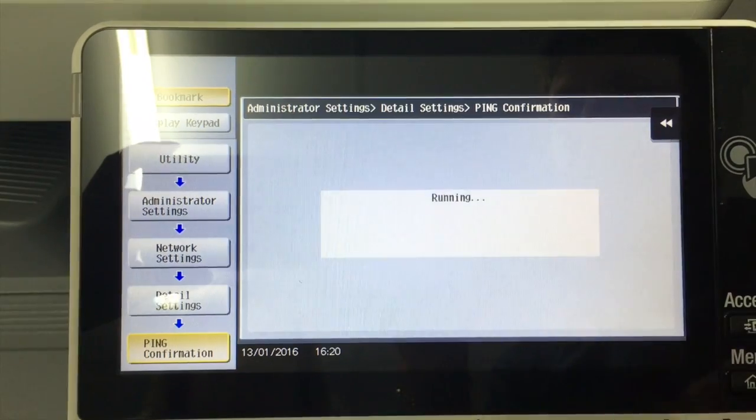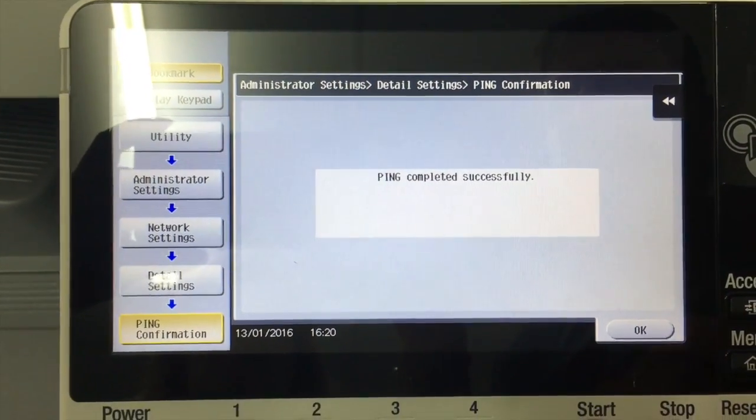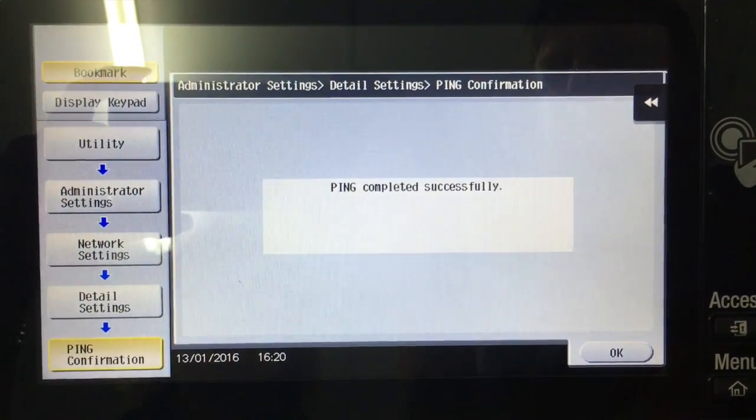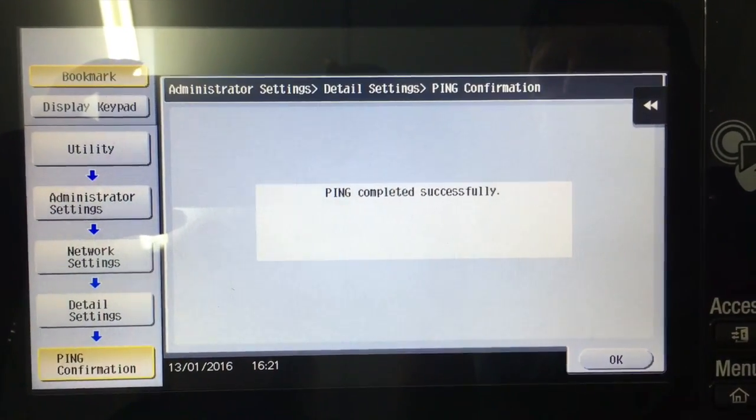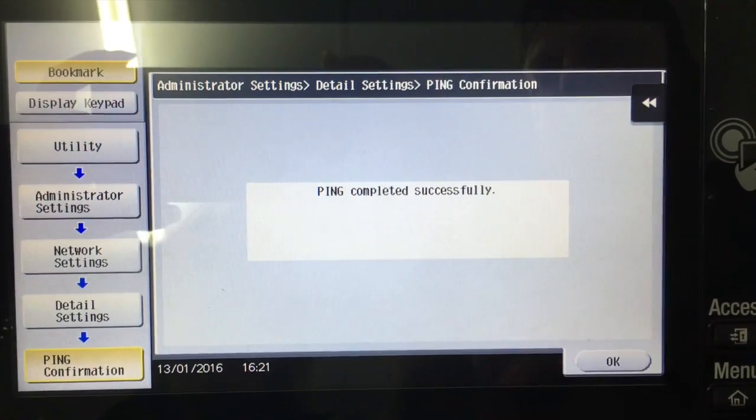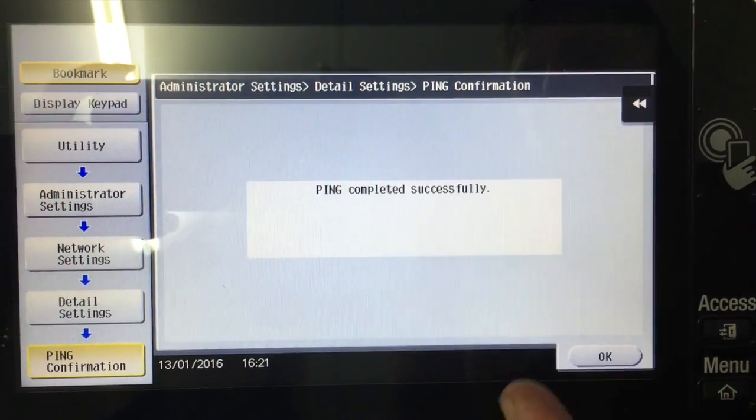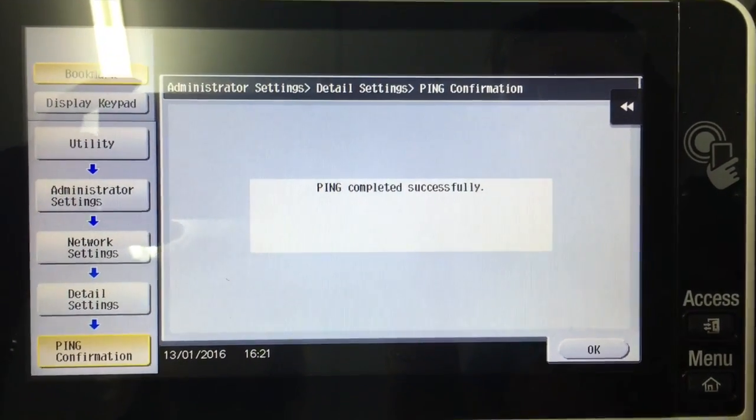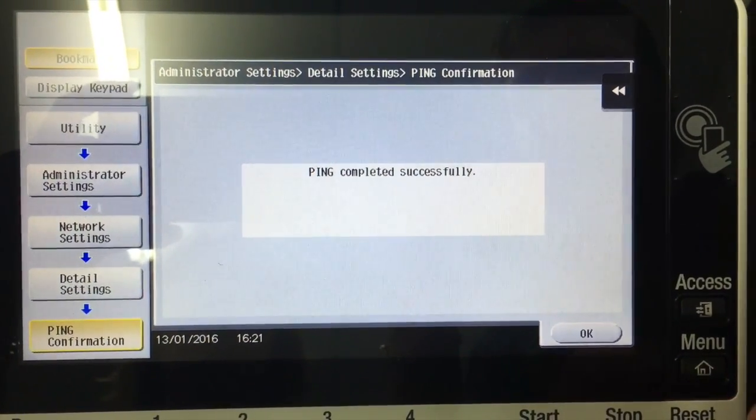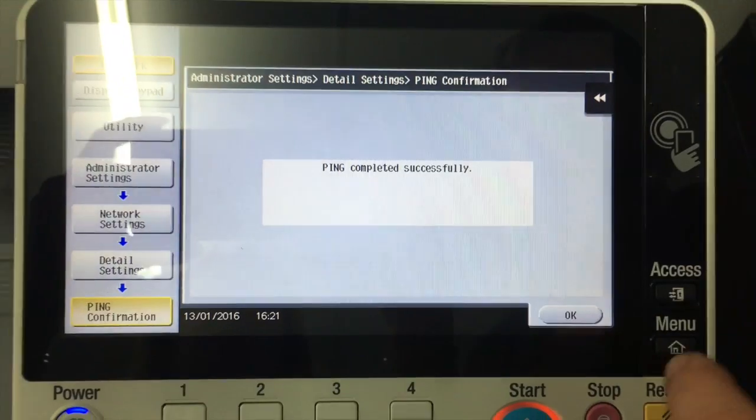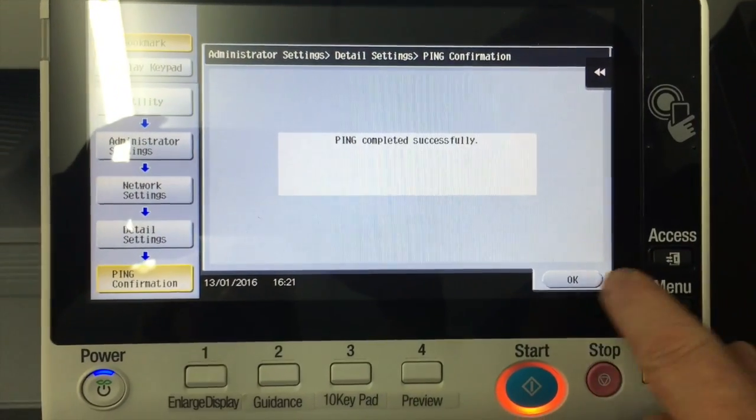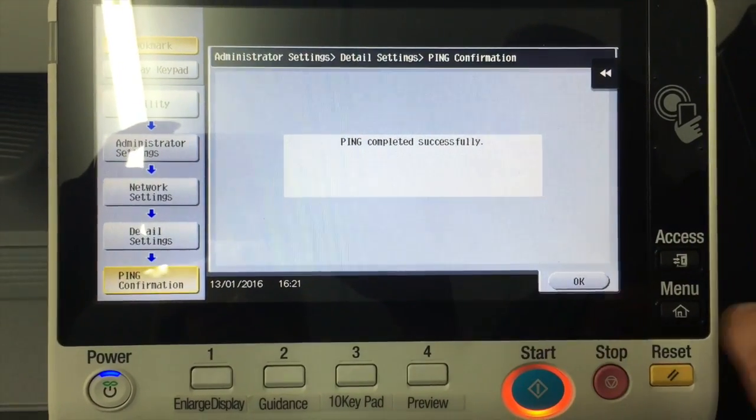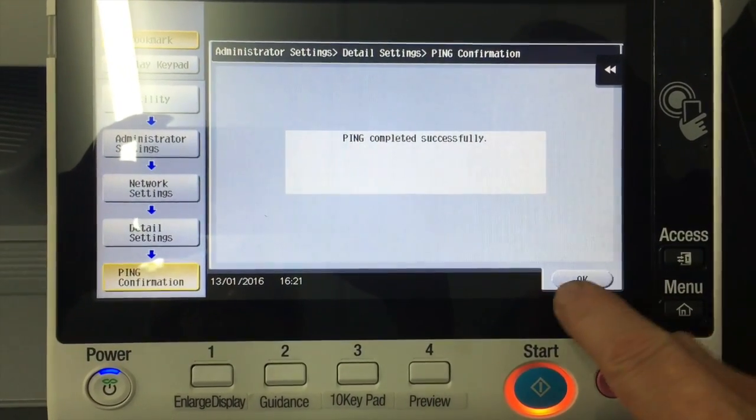So this is just good housekeeping to check before we run into any other problems or spend time troubleshooting. We'll just see that we can actually ping the machine that we're trying to configure and talk to.